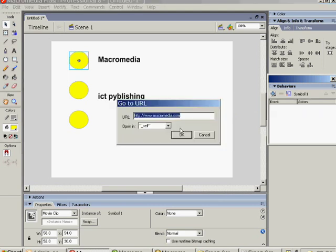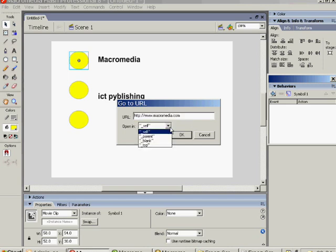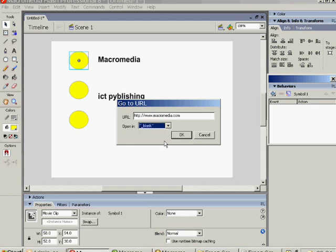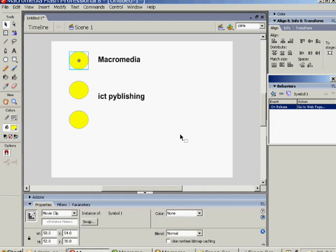It conveniently puts the Macromedia website in there for us. And we'll say that we want it to open in a blank window, which means a new one of its own. And say OK. We'll test that in a moment.